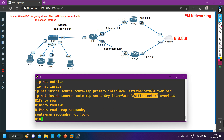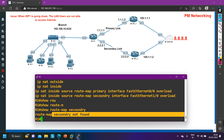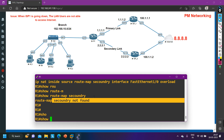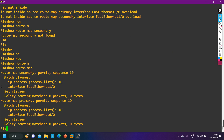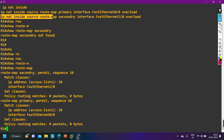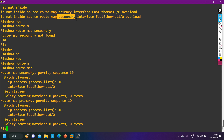There is no route map configured with the name 'secondary'. Let me check all route maps configured on the router. The route map is actually named 'secondry' — with a spelling mistake. The NAT entry is calling route map 'secondary' but the engineer created the route map as 'secondry'. That is S-E-C-O-N-D-R-Y versus S-E-C-O-N-D-A-R-Y. This is the problem.